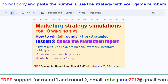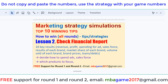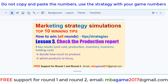Hello, welcome back to Marketing Strategy Simulation - Top 10 Winning Tips. This is Lesson 3: Check the Production Report. You can check the other video for the 15 lessons. In this video for Lesson 3, you can check the key results: unique results, production inventories, inventory holding cost, and decide how much you produce next round and which product to focus on.